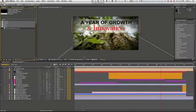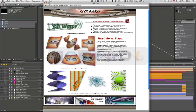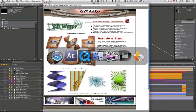Hey everybody, this is Jeff with Sweet Take, and I've got a cool After Effects tutorial to show you today that is all about Zaxworks' awesome plugin, 3D Warps. Zaxworks has a ton of cool plugins that do lots of cool 3D effects right inside of After Effects, like their Pro Invigorator and Pro Animator. But for this particular project, 3D Warps was the perfect tool, and I'm going to show you all about it.